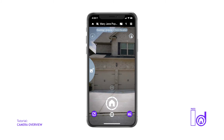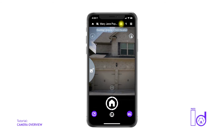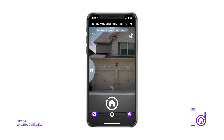Moving to the right along the top of the camera screen, you can choose from two sizes of photo formats that the camera will take: widescreen photos, known as 16x9 format, or standard size photos, known as 4x3 format.